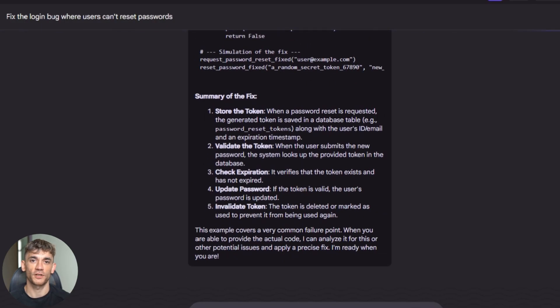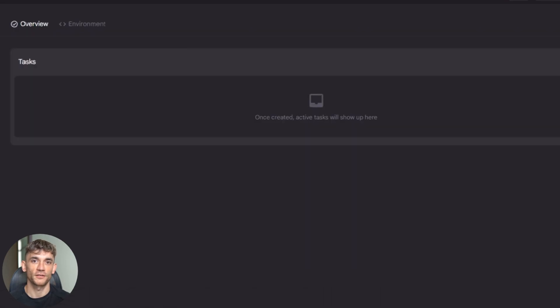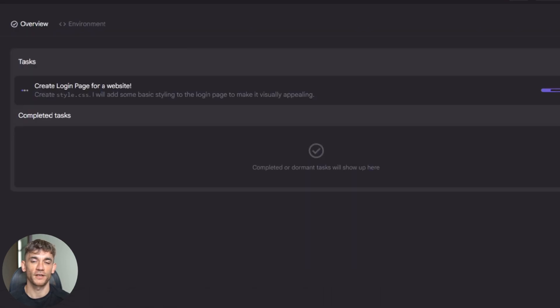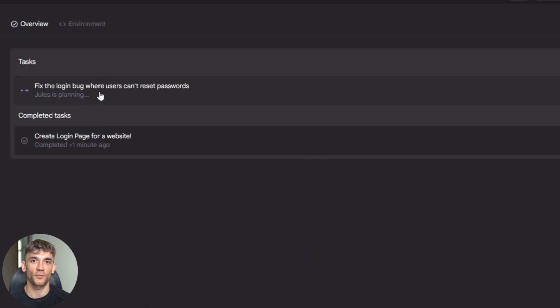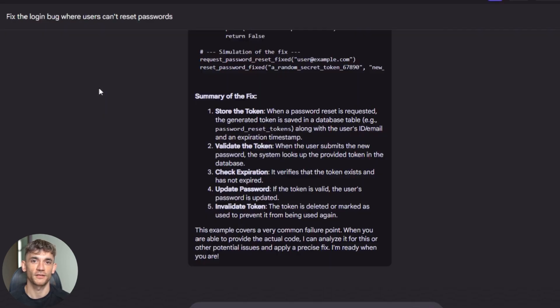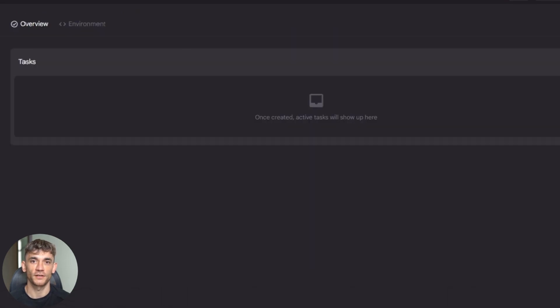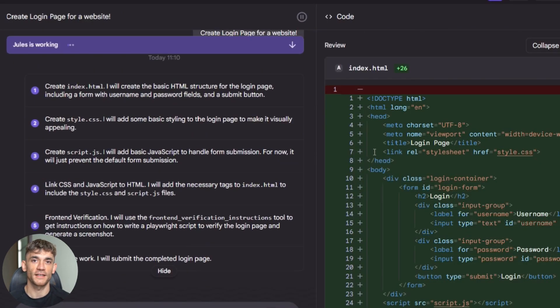Some users report issues with certain scripts or tool integrations. Jules works best with standard development workflows. If you have custom build processes or unusual tooling, you might hit edge cases.